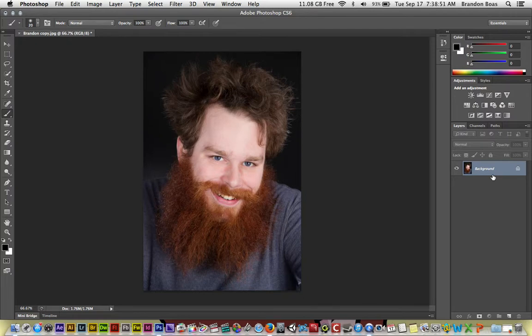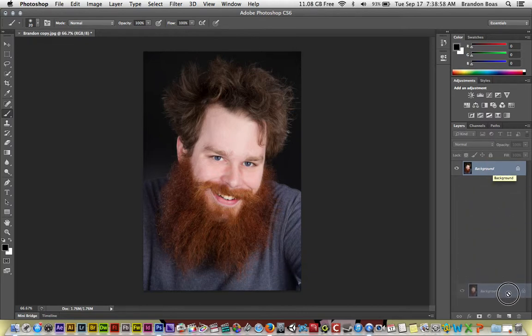Hello and welcome to a tutorial on how to set black and white points. First off, we're going to click and drag on our background layer and make a duplicate copy by hovering over the new layer icon.